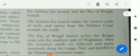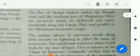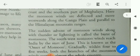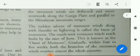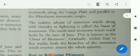The direction of southwest monsoon winds is determined by the relief features of our country. The Indian Peninsula divides these winds into the Arabian Sea branch and the Bay of Bengal branch. The Arabian Sea branch strikes the western coast of India and moves from the Malabar coast towards the north. The Bay of Bengal branch strikes the Bengal coast and the southern part of Meghalaya. The monsoon winds are then deflected and move westward along the Ganga plain, parallel to the Himalayan mountain ranges.